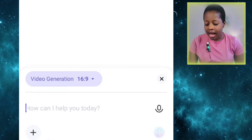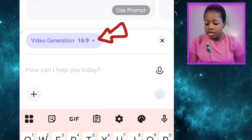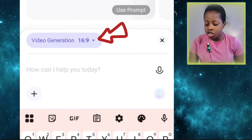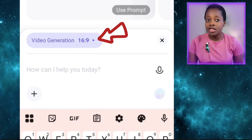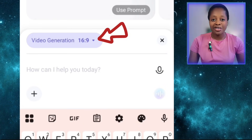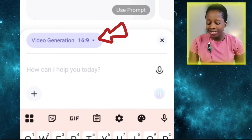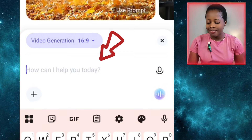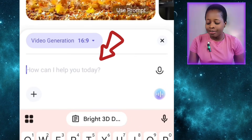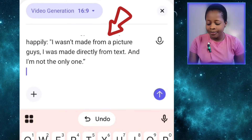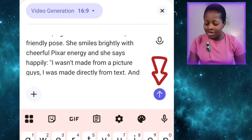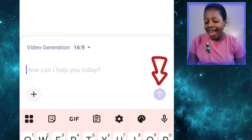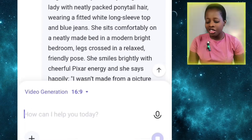From here, click on it and select your aspect ratio. It's already in 16 by 9, which is the aspect ratio for YouTube, so I'll leave it as that. Then I'll paste in my prompt here and click on this arrow sign and wait for it to generate the video.